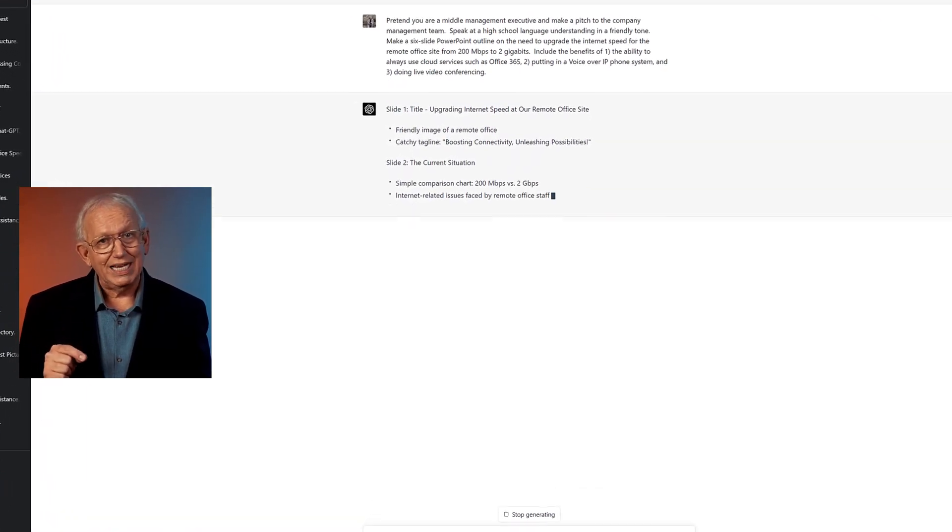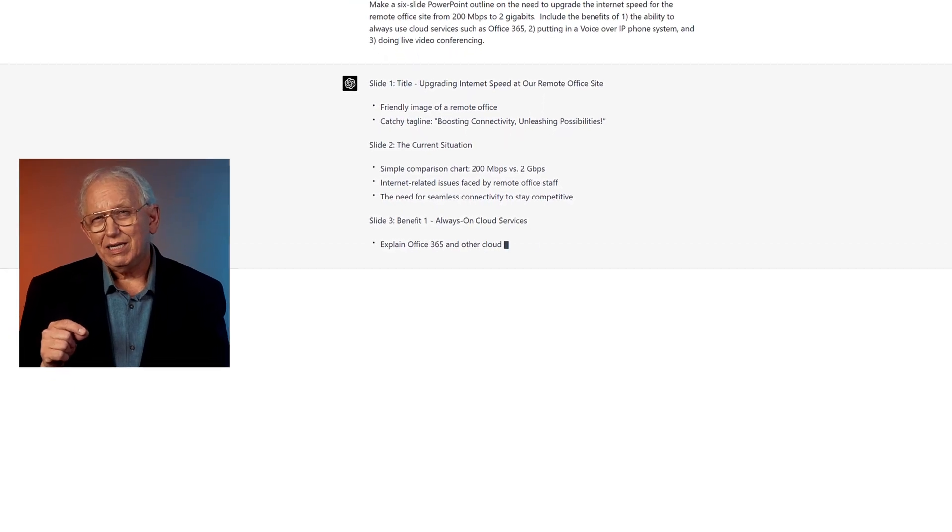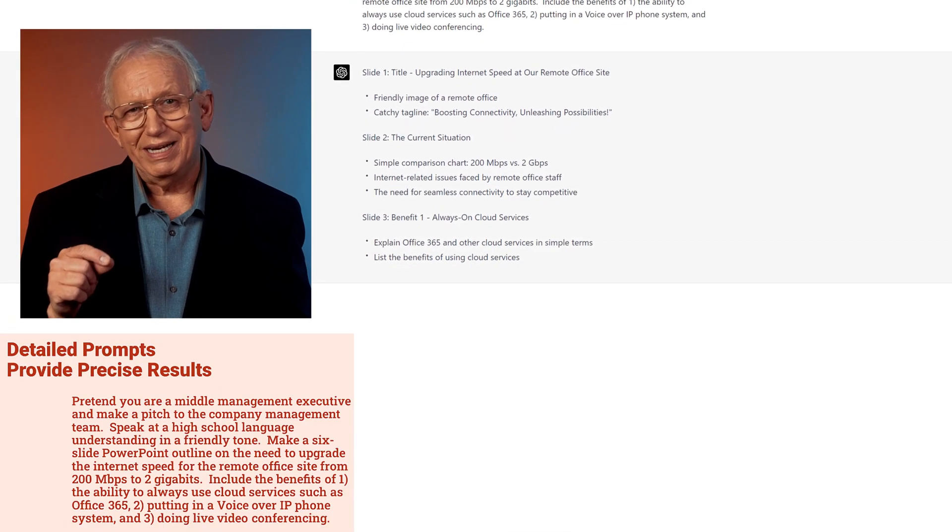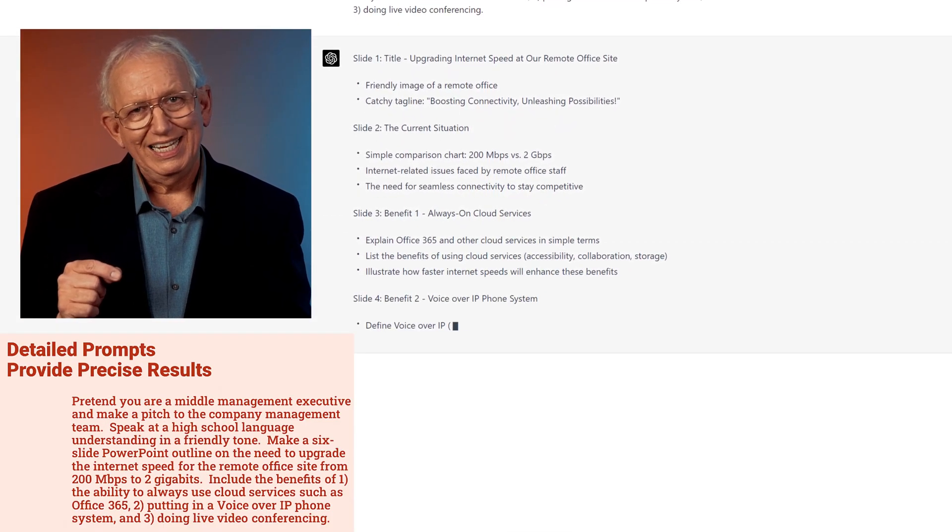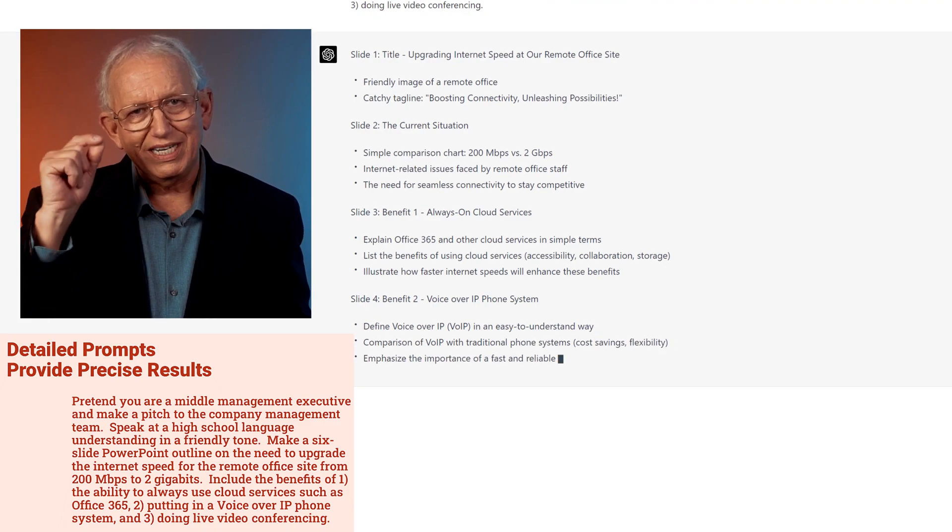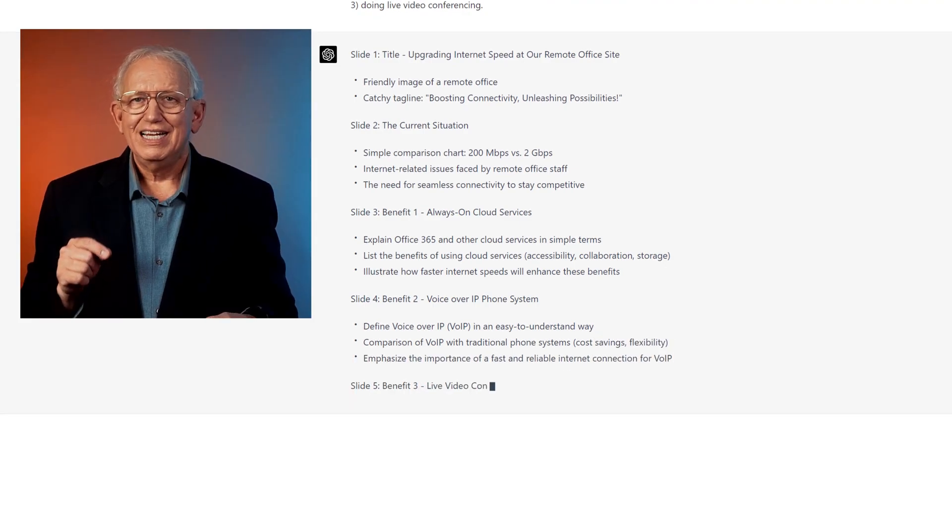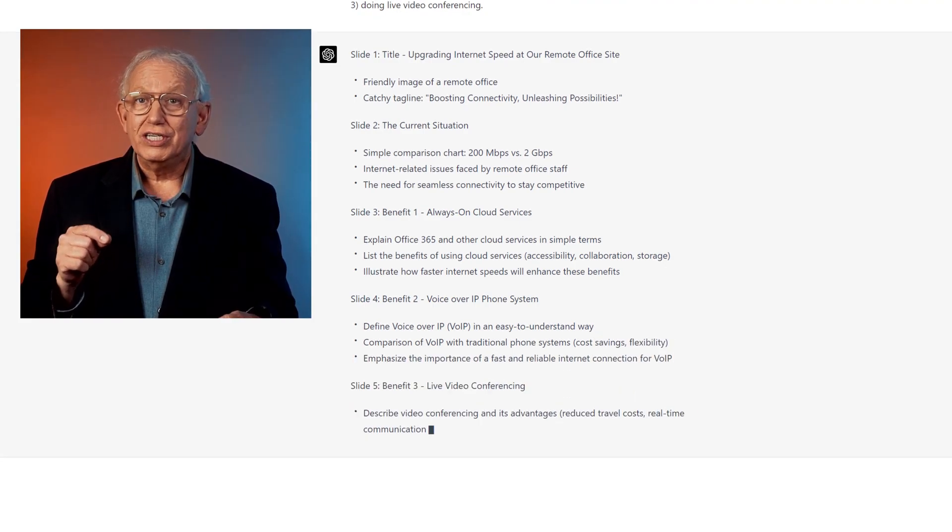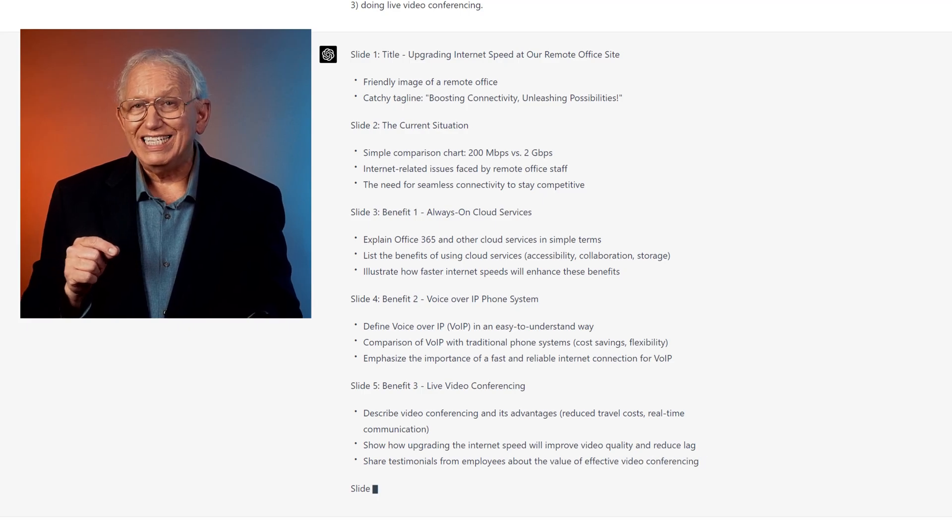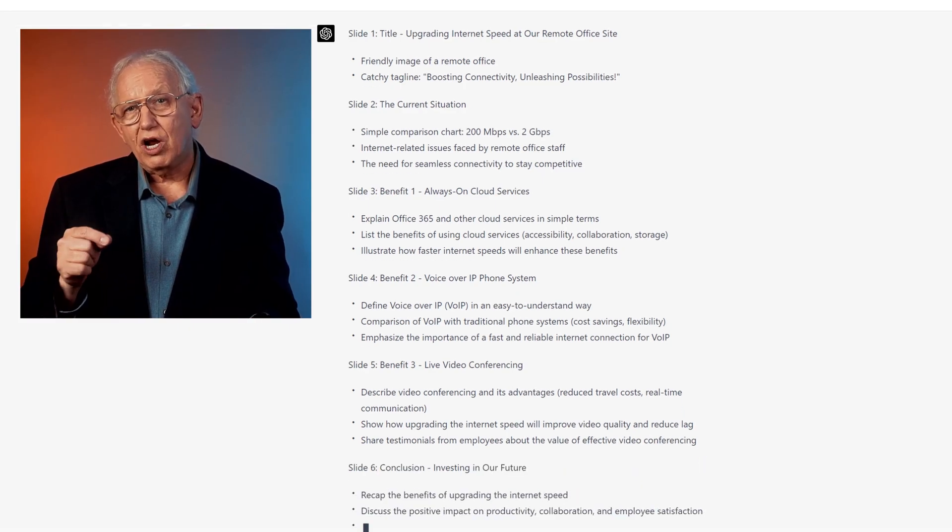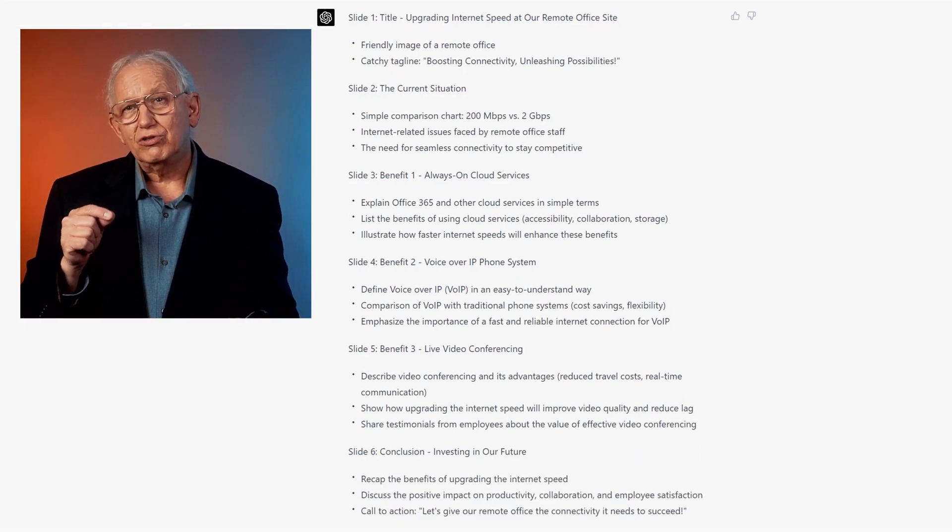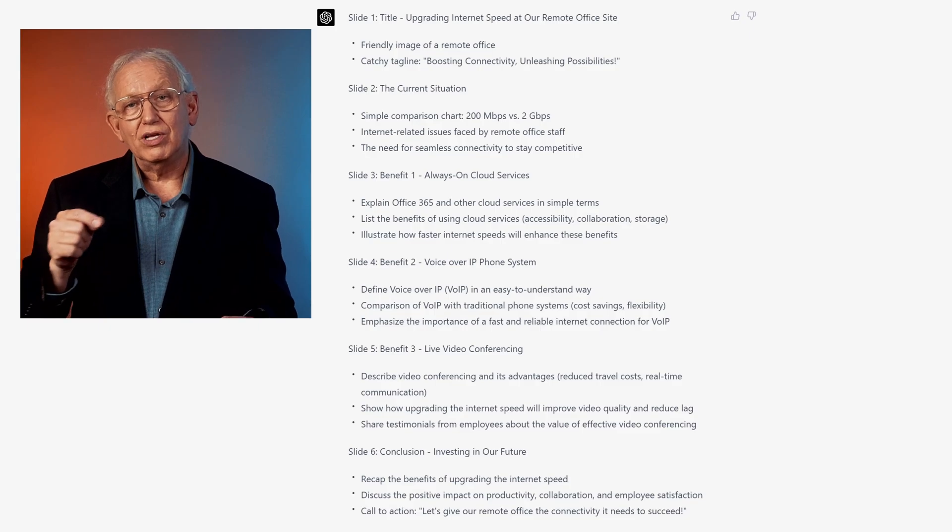I paste all those specifications into a single GPT prompt, hit submit, and it gets very, very close to my intent. My only complaint, and by now you could probably guess what it is, make it less wordy. Still, you should now see the value creating detailed prompts from the start to create more relevant results.